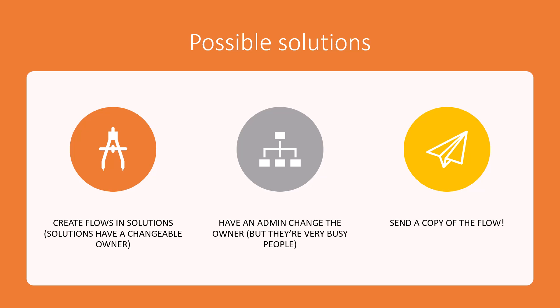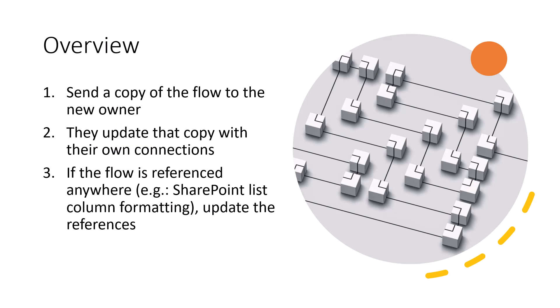So what we're going to do is actually use this option to send a copy of the flow. Just to walk through a quick overview of what we're going to do, we're going to, in the Power Automate interface, send a copy of the flow to the new owner.